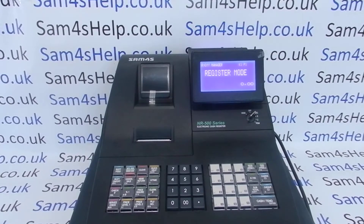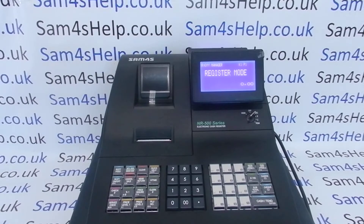Today's video from Sam Forresto. We're taking a look at the end of day Z1 report available on the NR510R register.